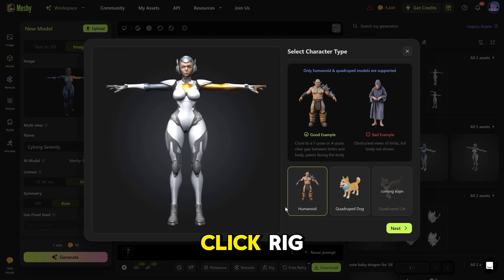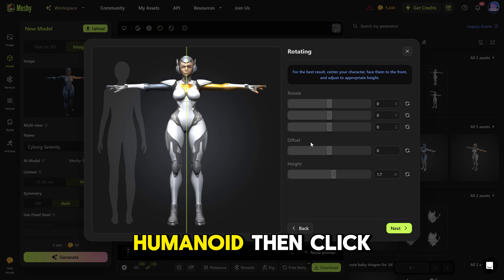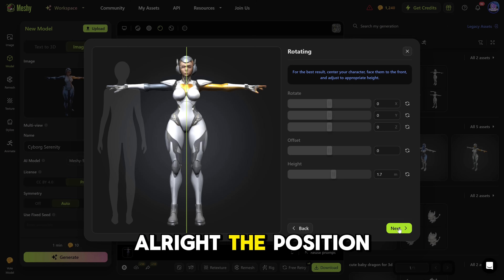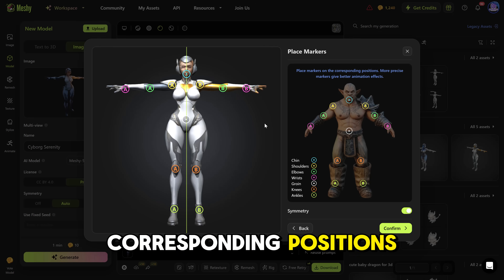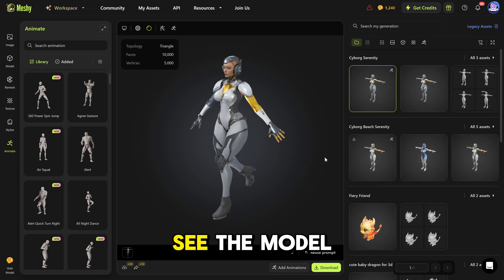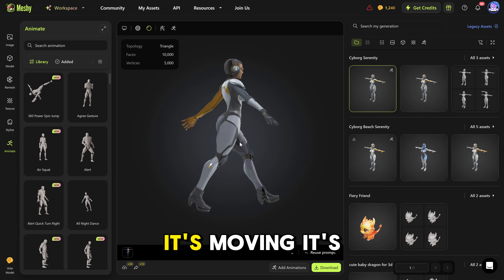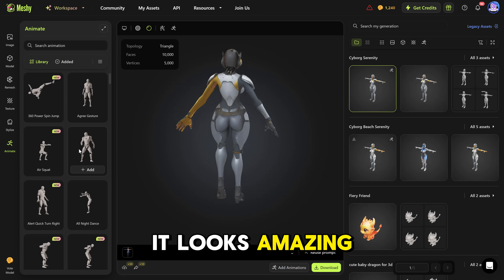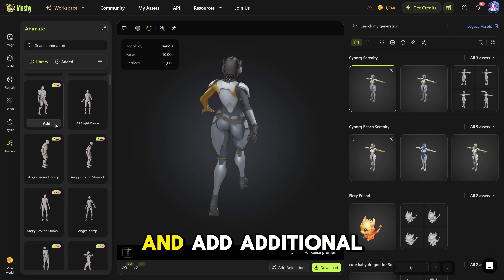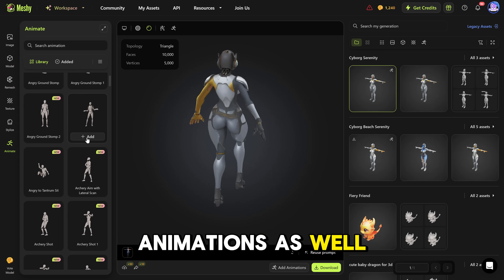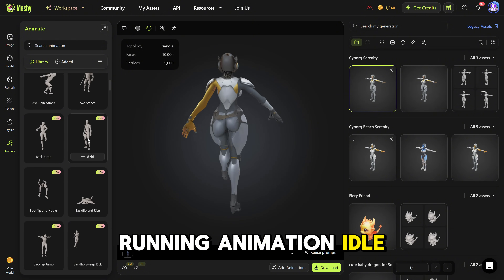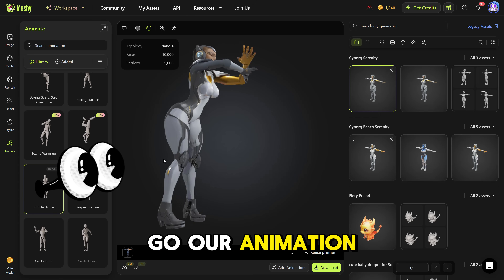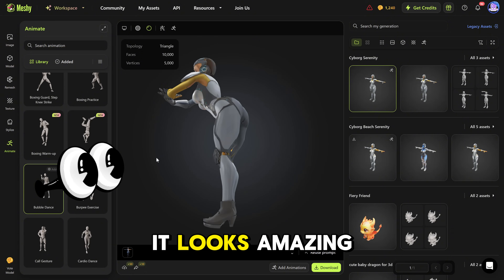Finally, we can click Rig, and what we need to do is rig our character. It's a humanoid, so click Next. The position is correct — now let's place the markers on the corresponding positions and click Confirm. As you can see, the model is perfectly rigged — it's moving, it's working, it looks amazing. On the left side, we can also add additional animations. For example, we'll need walking animation, running animation, idle, and fighting. Our animation is added and it looks amazing.